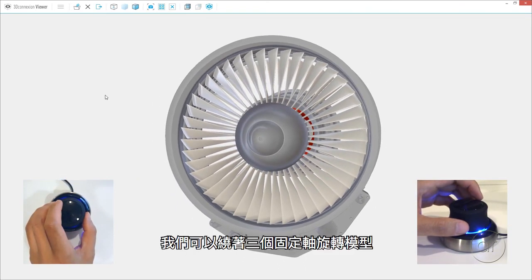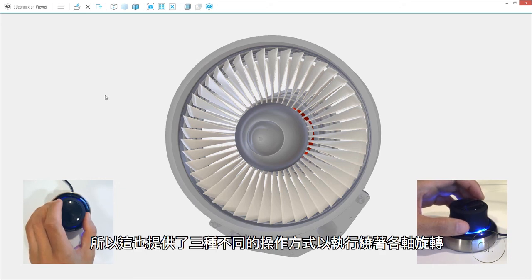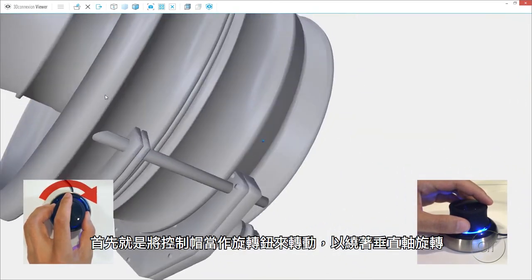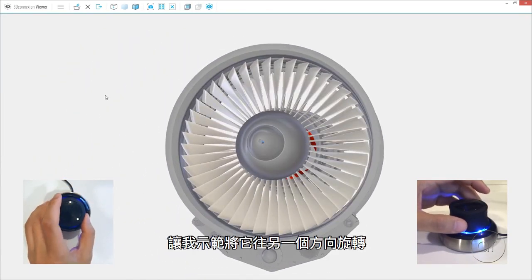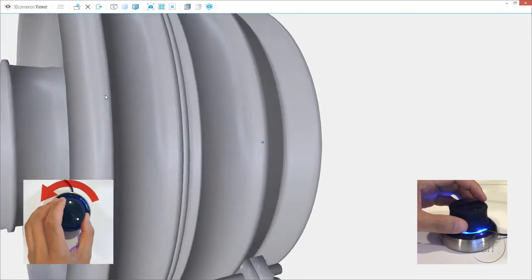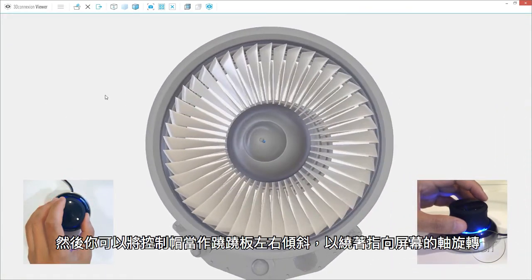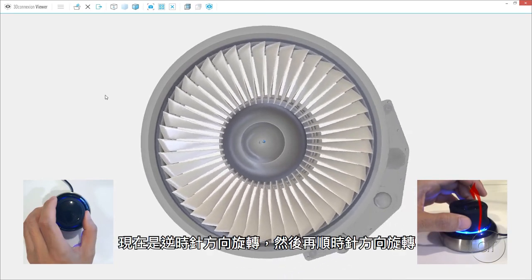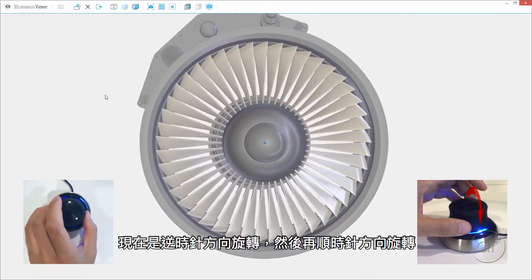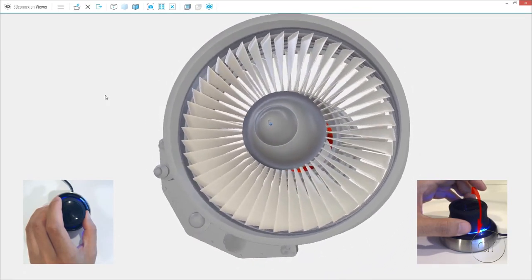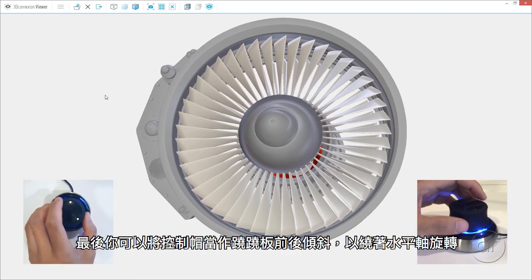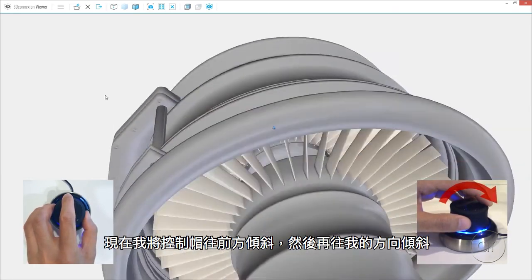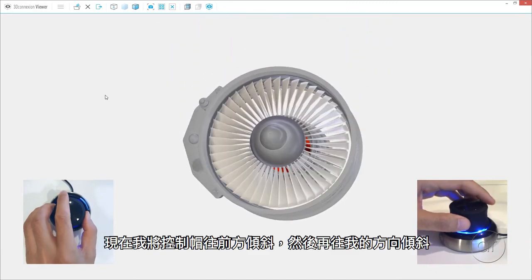So let's talk about rotation. There's rotation along three axes, so there are three different operations, one for each axis. One is to simply turn the cap like a knob, which makes it rotate around the vertical axis. Then you can tilt it right and left like a seesaw, which rotates it around the axis coming out of the screen — here it's counter-clockwise and then clockwise. Finally, you can tilt it up and down, again like a seesaw, which rotates it around the horizontal axis — here I'm tilting it away from me and then towards me.